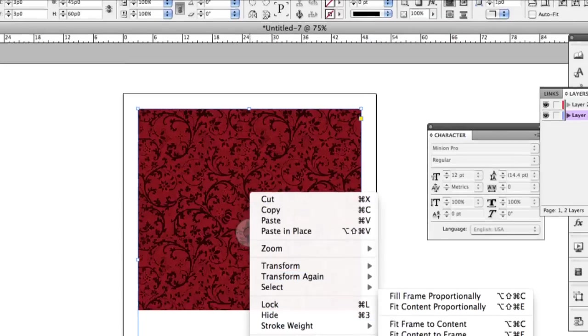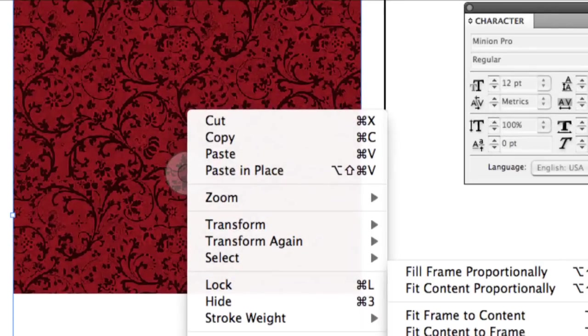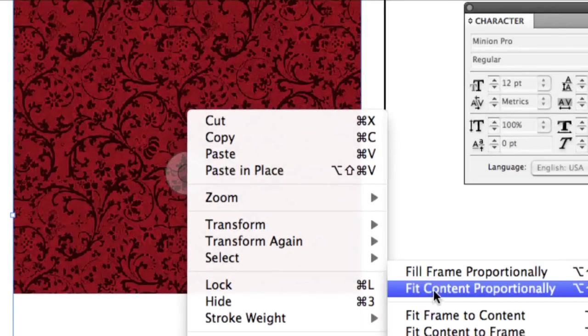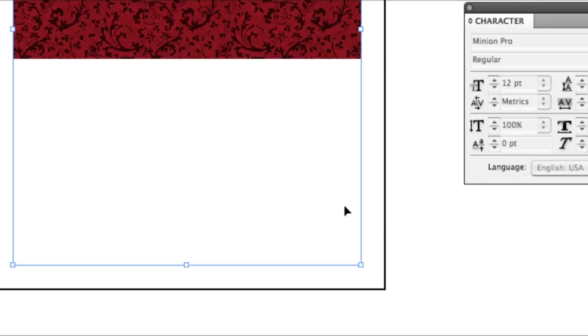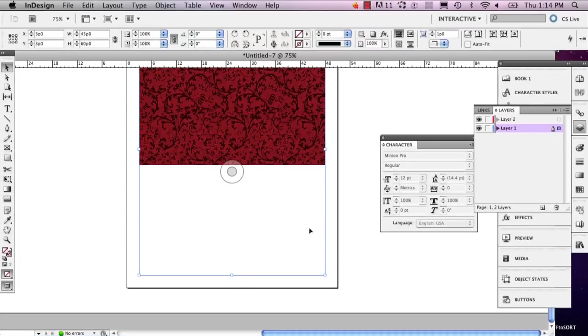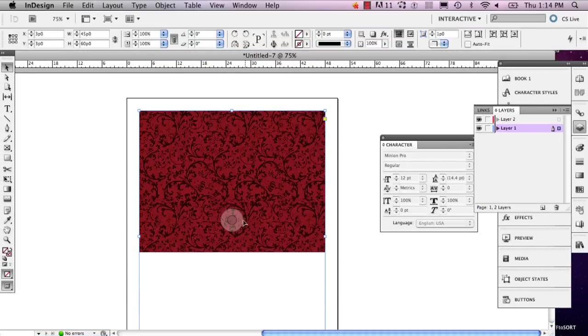So, you can always go to fitting and you can go to fit content proportionally. And it'll basically readjust this.